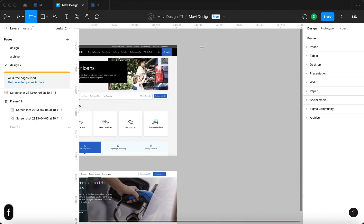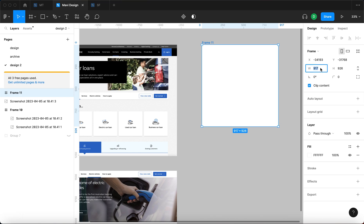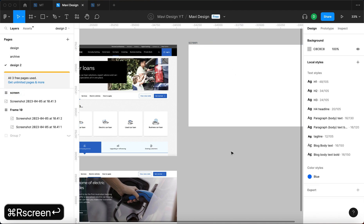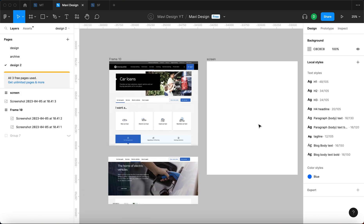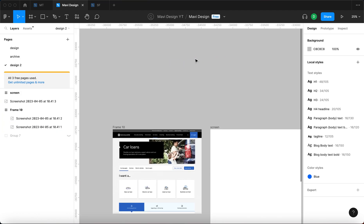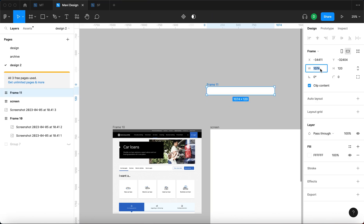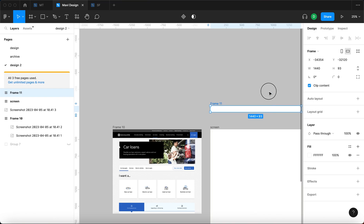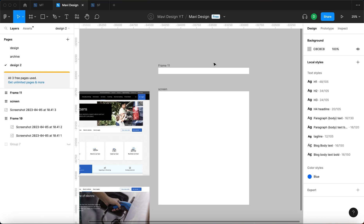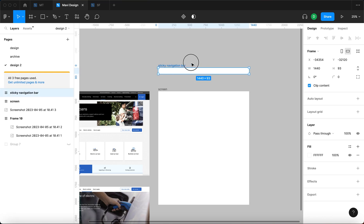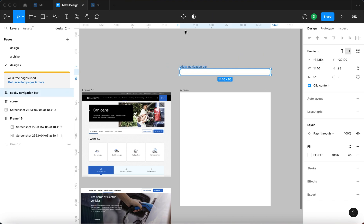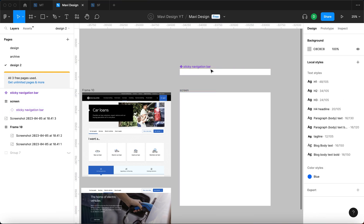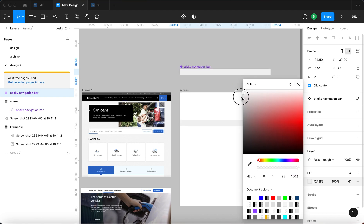Let me start by creating a screen using the frame tool — a frame that is 1440 points wide. I'll call this 'screen', then create a navigation bar as a component, which means creating another frame that is also 1440 points wide. The height, auto layout, and all of that doesn't really matter because we're trying to figure out a specific interaction, so no need to make this super polished. I'll select this sticky navigation bar and turn it into a component, then use it on my screen frame and change the color so you can see where it is.